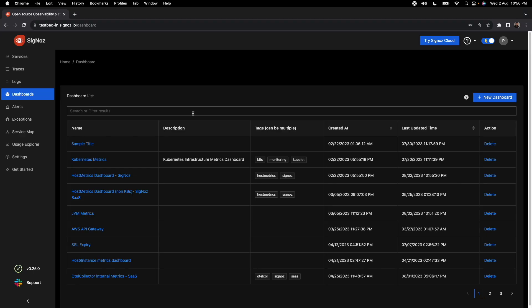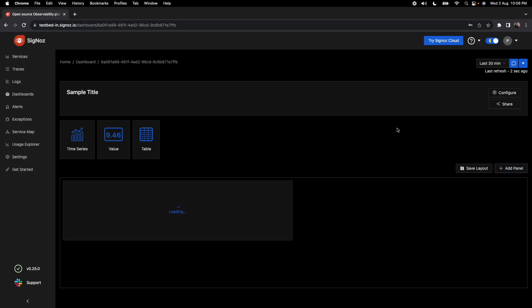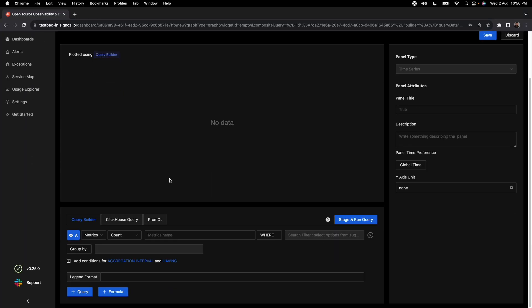Now suppose you want to create a new dashboard. Either you can create a dashboard here and then add panels there. So let's just try to create a time series type of panel here. What you do here is you get a way to create custom dashboards.